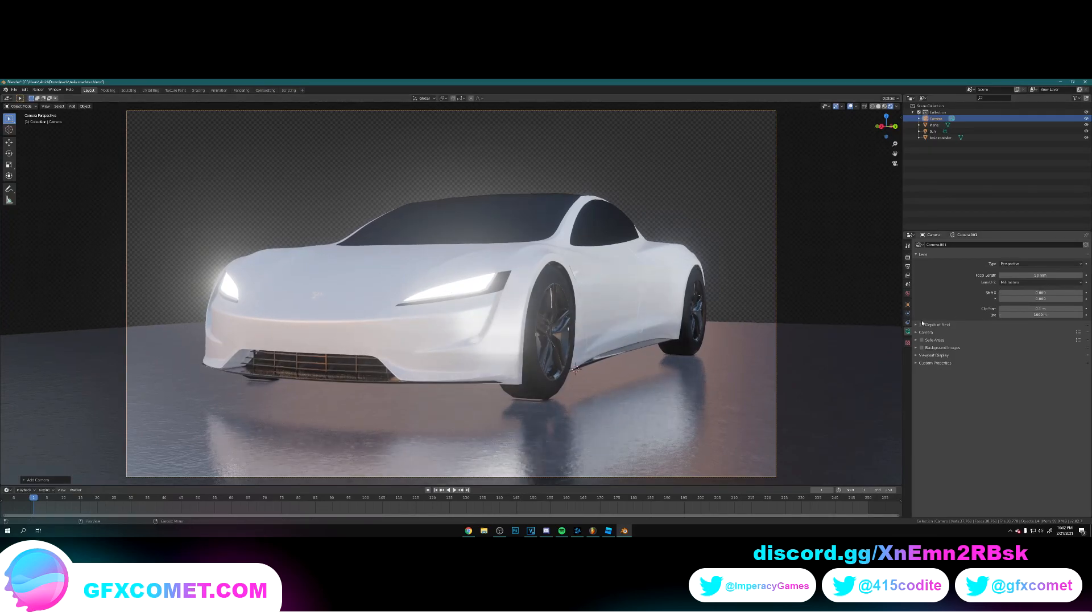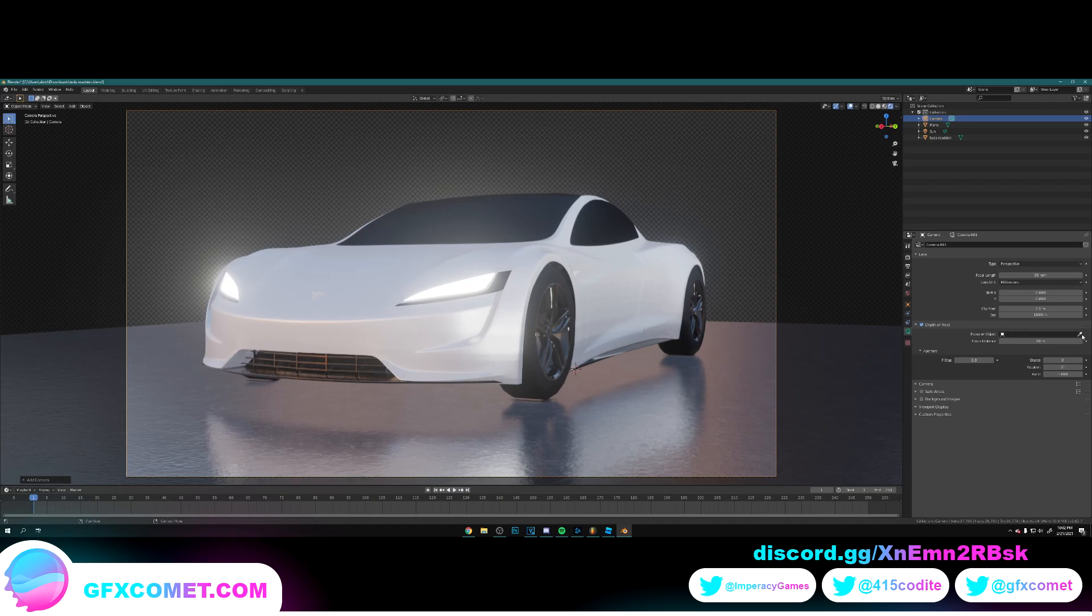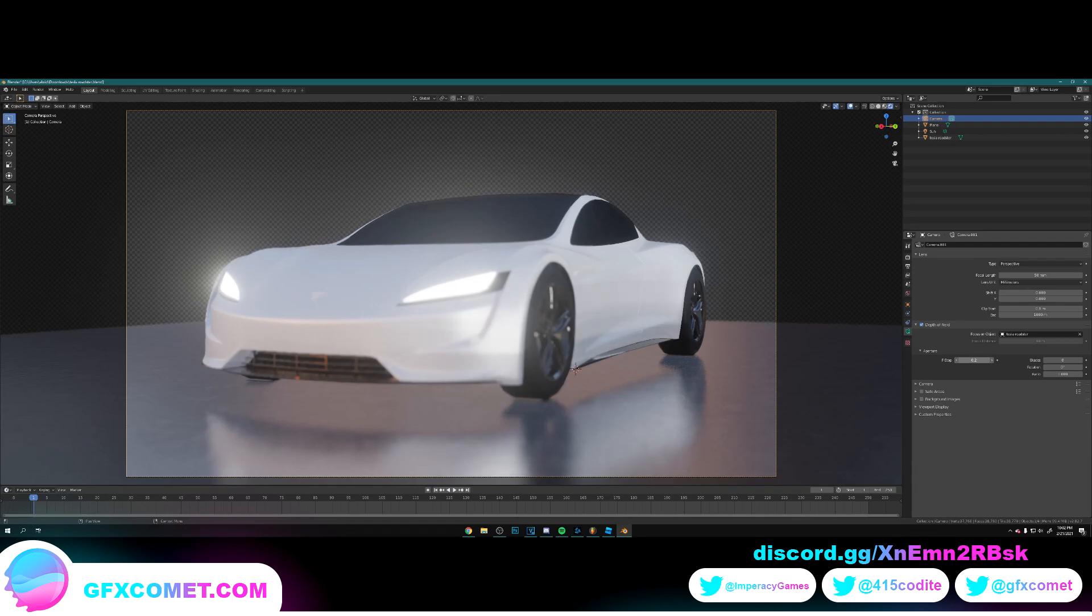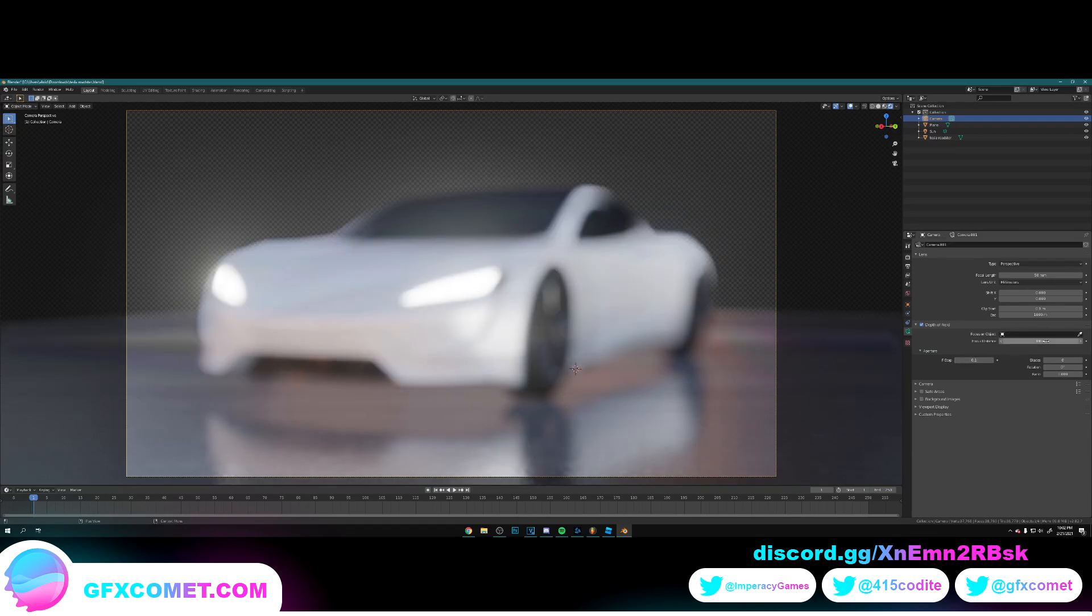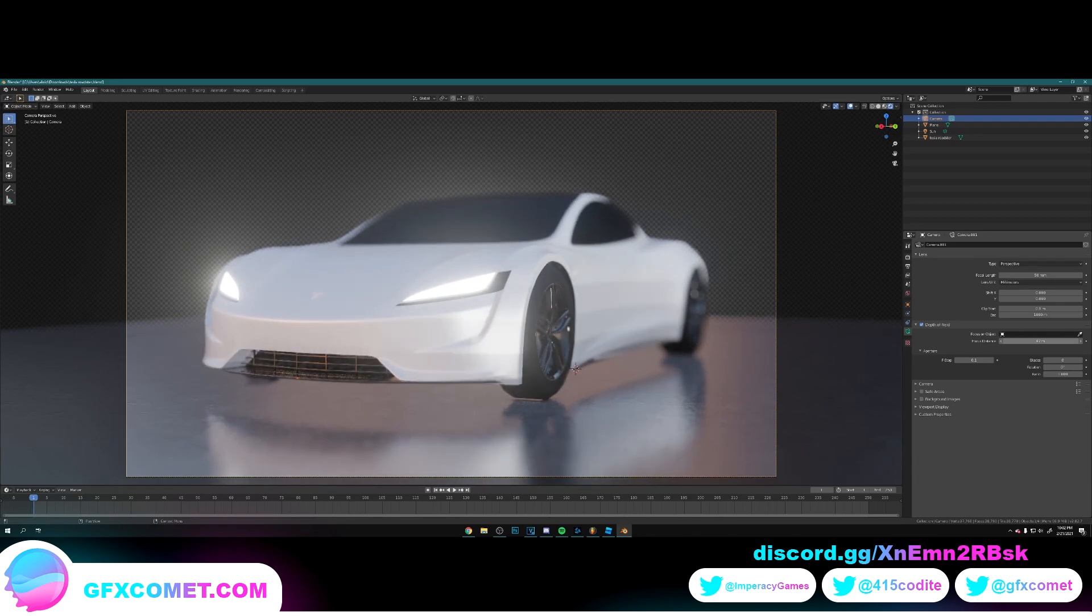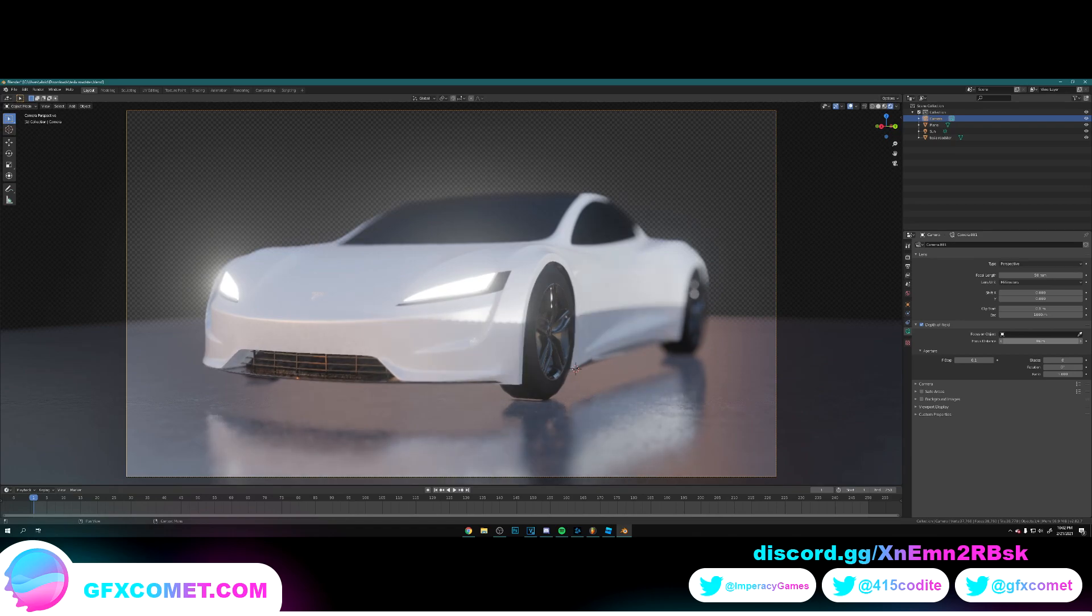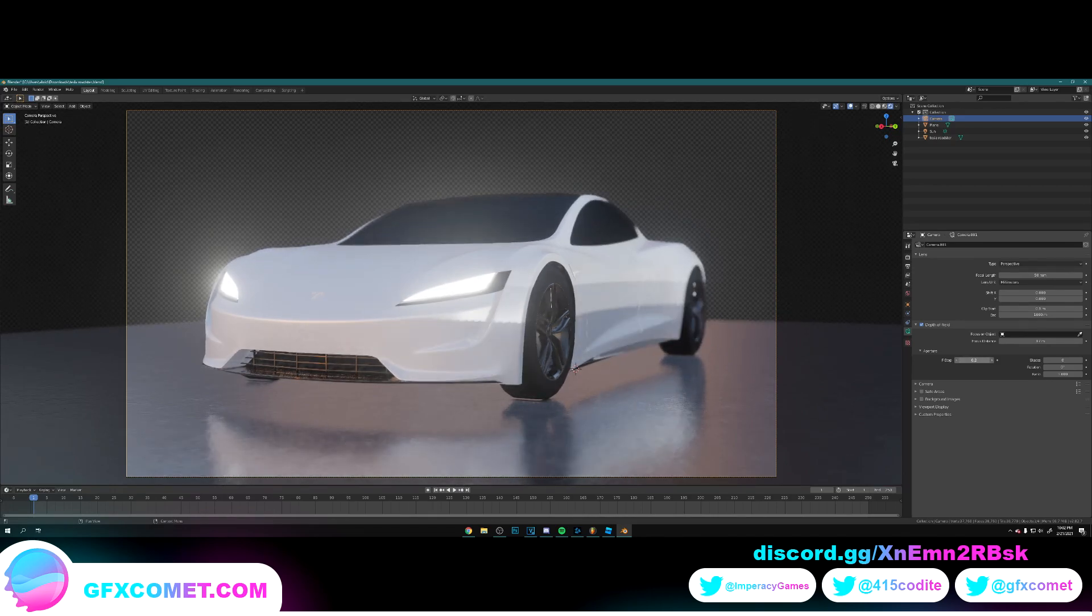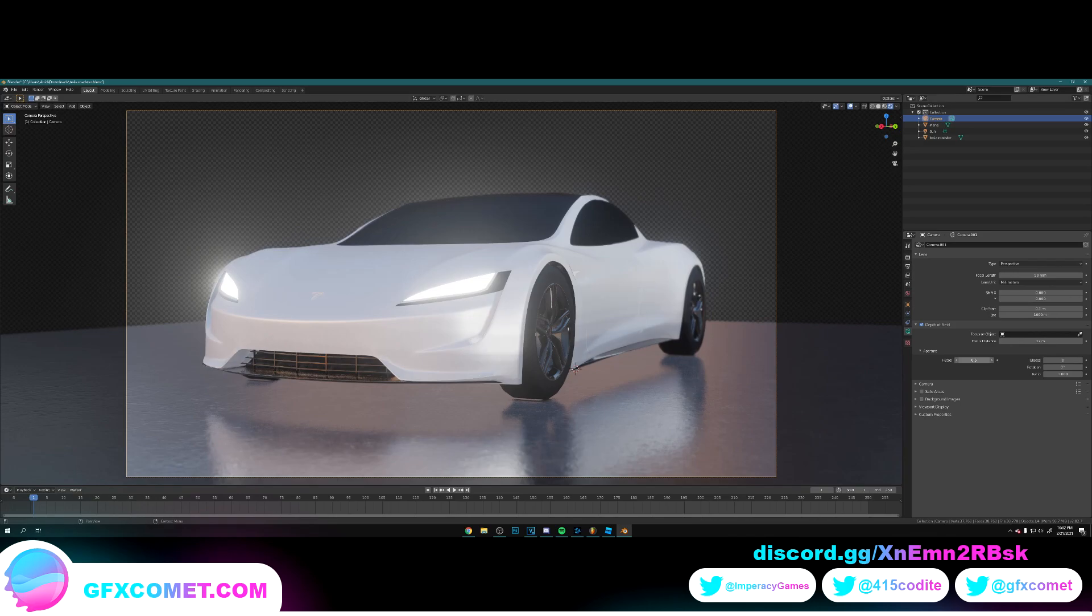I'm going to turn depth of field on. Focus object is the core. F-stop down. Actually, I'm going to take off the focus object, just to focus distance. Alright. And adjust this really quick. There we go down.